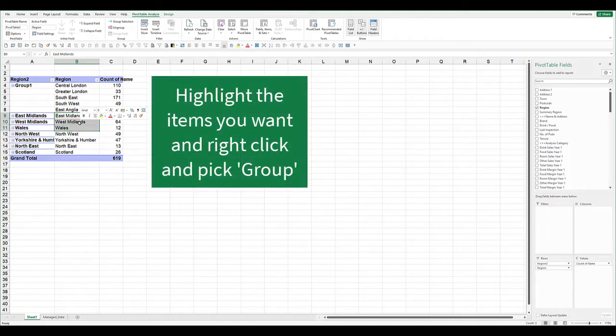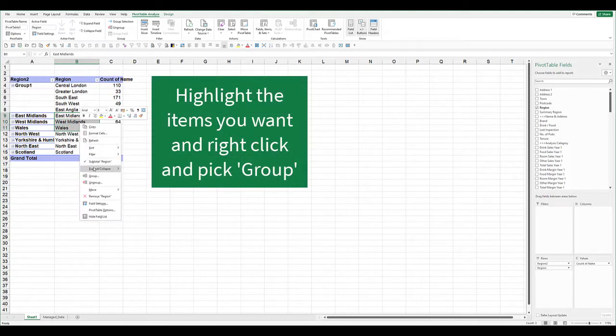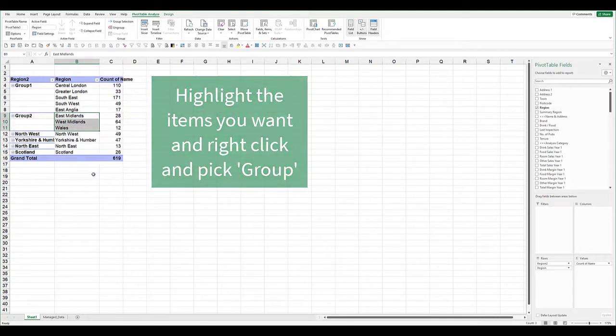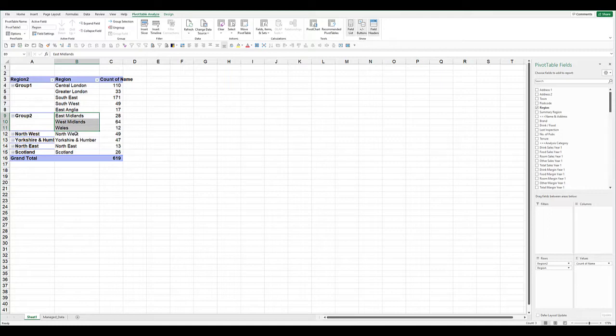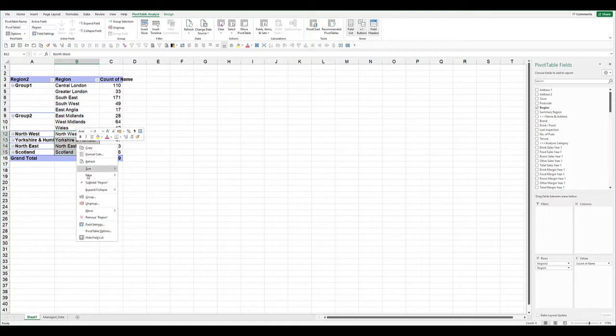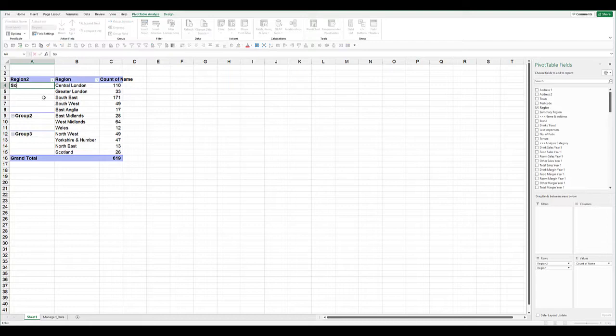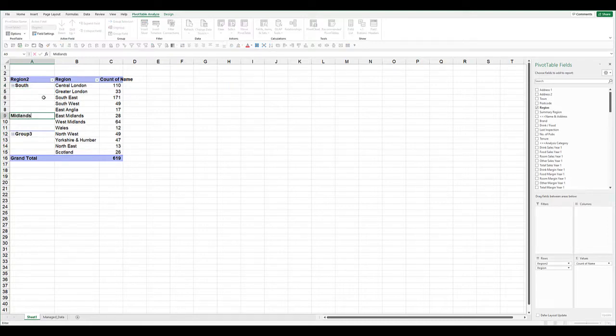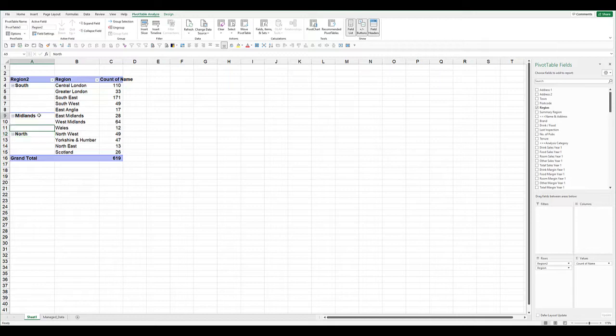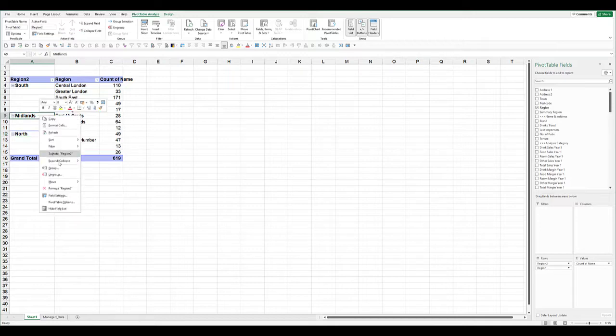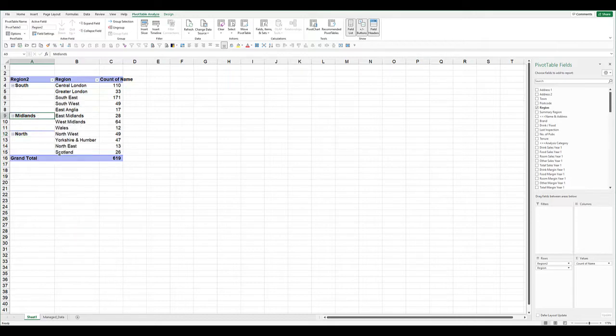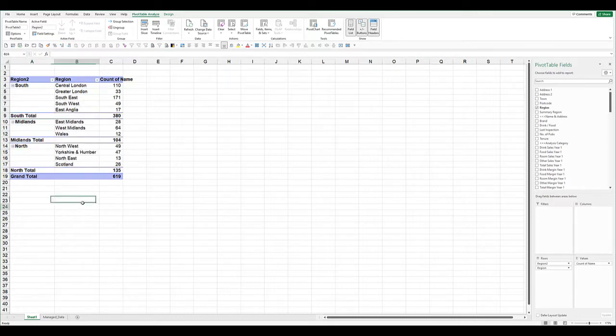In the Midlands, group those. And the ones in the north, including Scotland, group those. We can now call them South, Midlands, and North. By right-clicking, we can put back on the subtotal again, so it's subtotals by region.